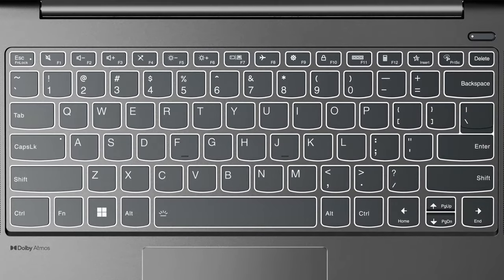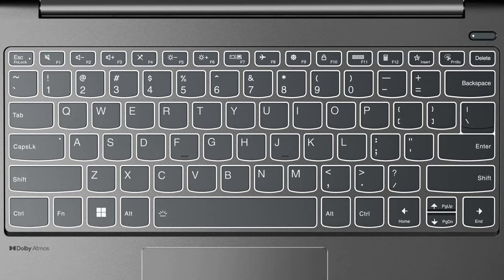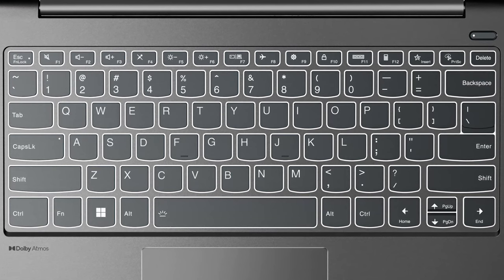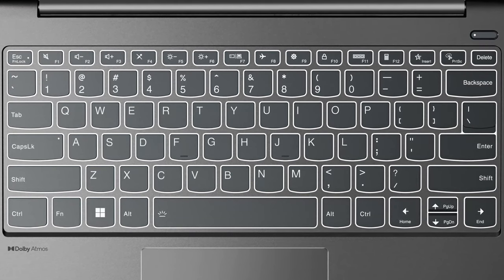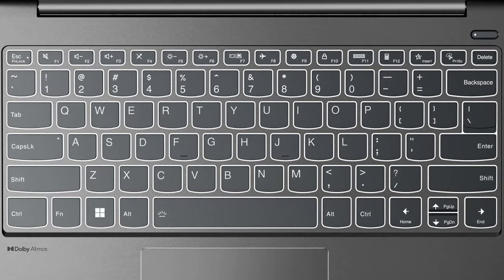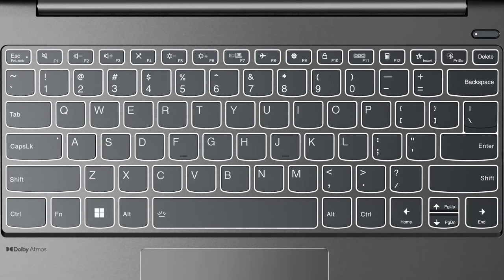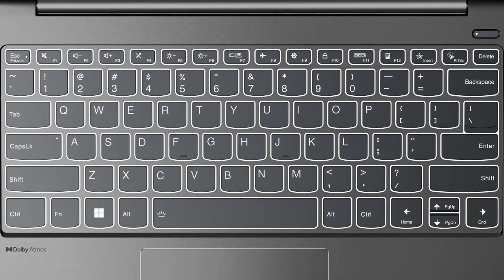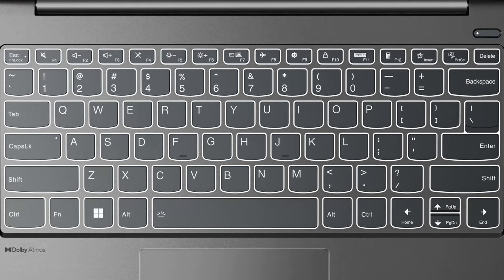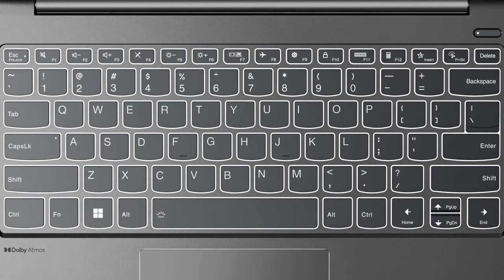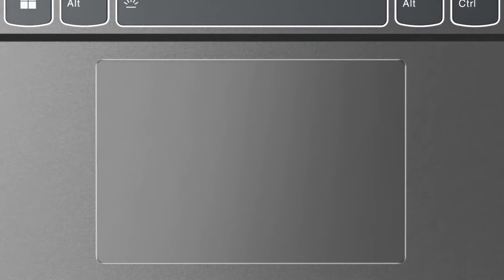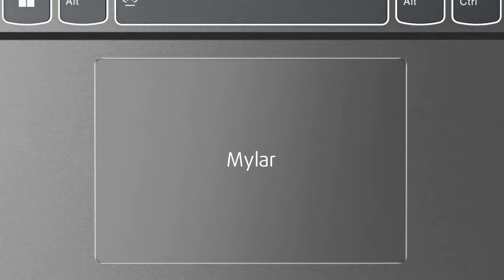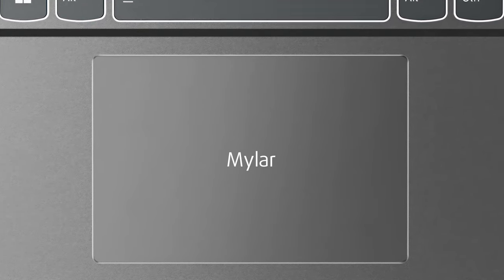The keyboard is superb for typing. The key travel is long, while the feedback manages to stay clicky and quiet, which is very impressive. It also has a backlight, which certainly helps if you're a night owl. The touchpad has a shiny silver bezel around it, as well as a Mylar finish, which is extra smooth.